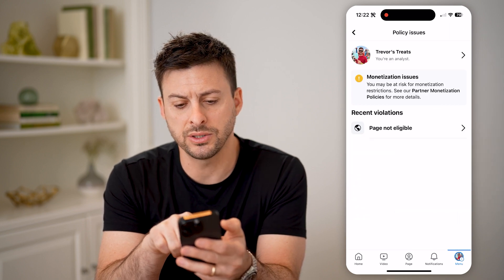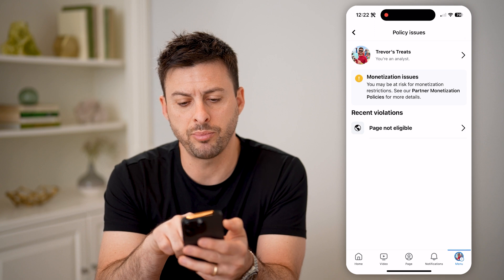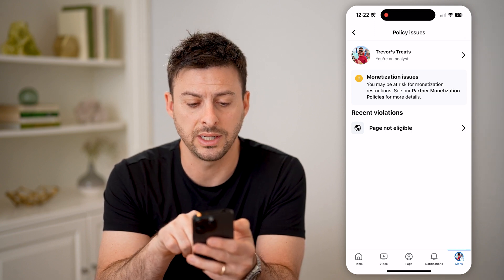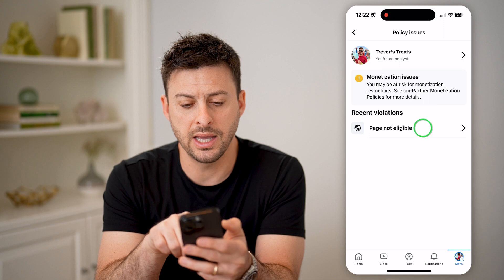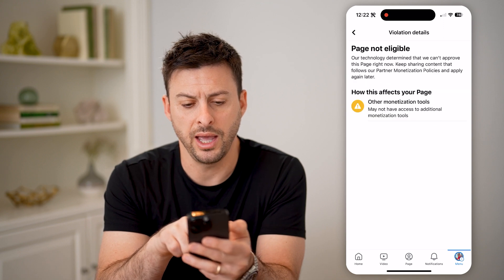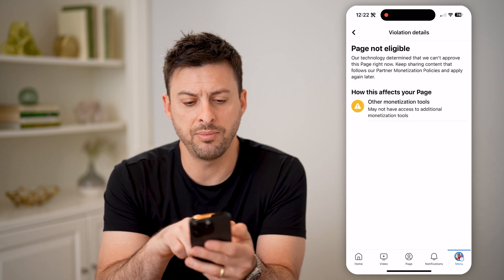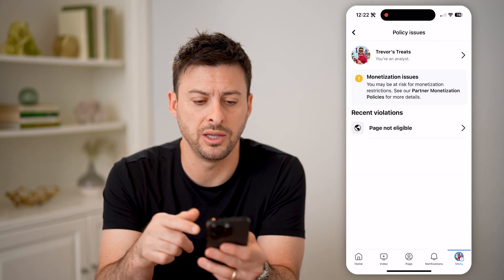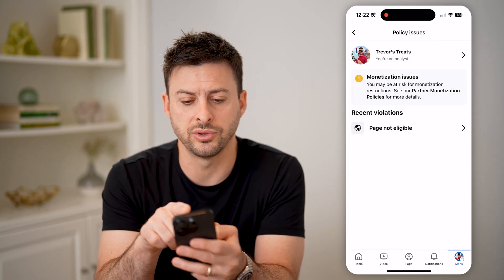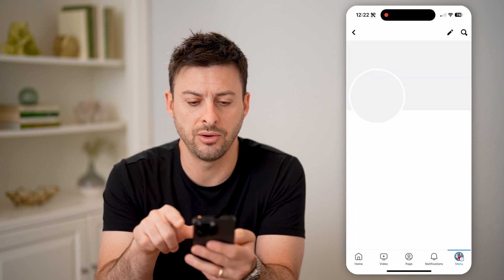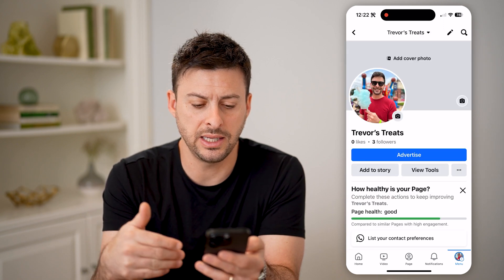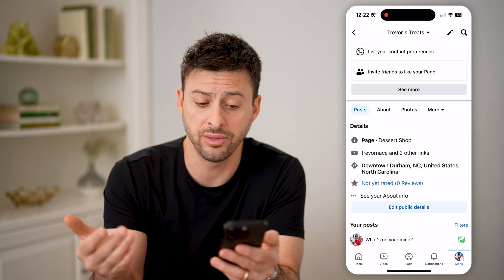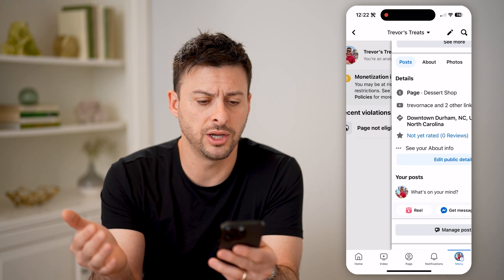It says you may be at risk for monetization restrictions. See partner monetization policies for more details. And I can tap on page not eligible and basically see how some of these might affect my page. I can tap on Trevor's Treats, the little arrow, and I can see my specific page — whether the page health is healthy, whether everything looks good.